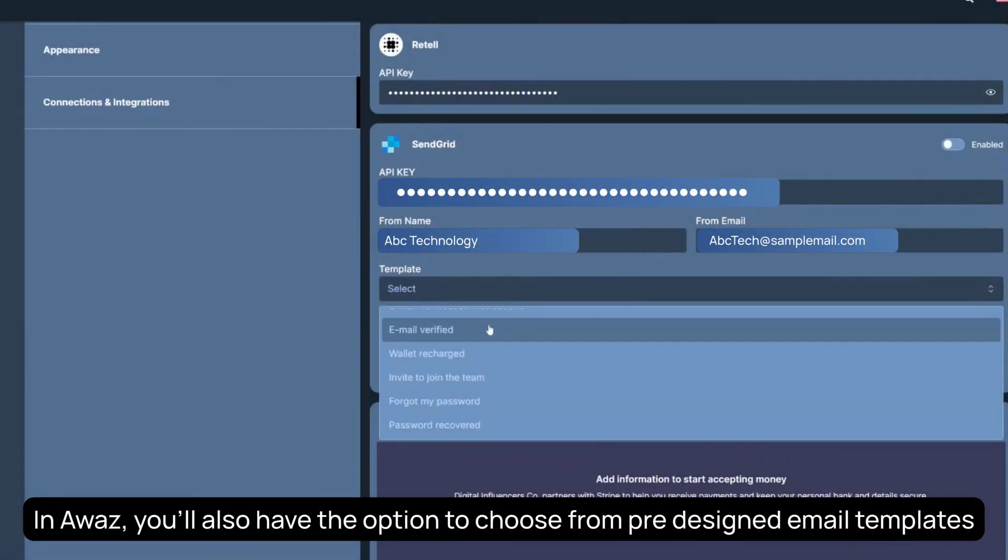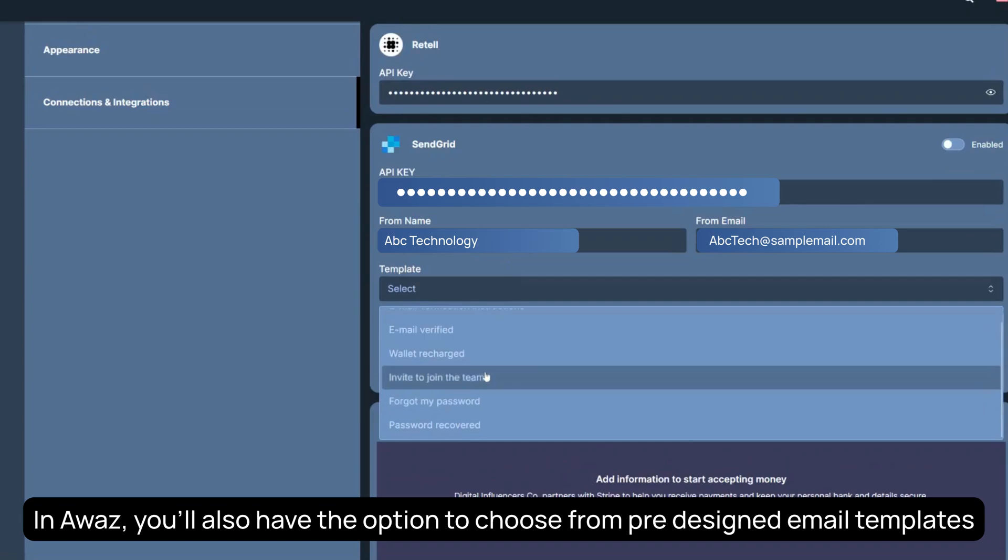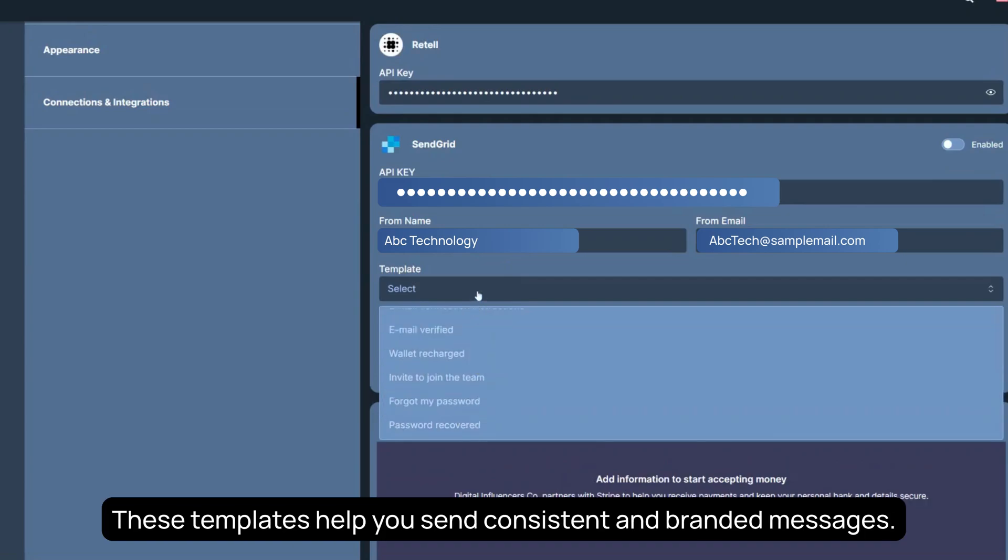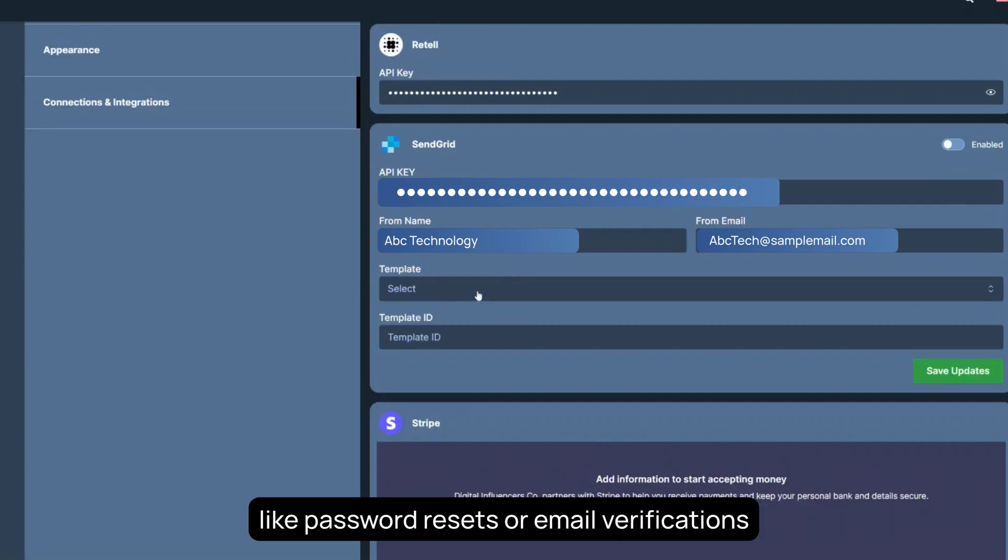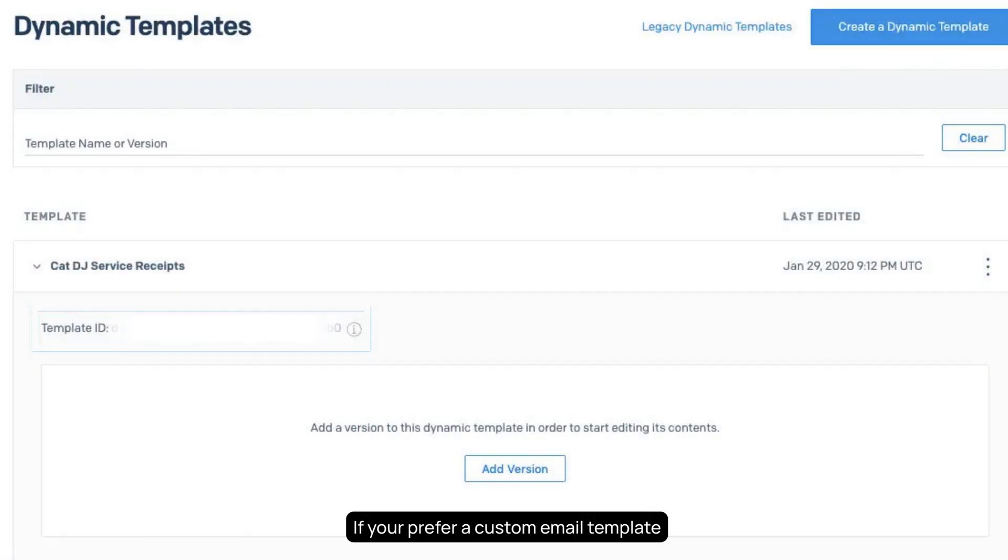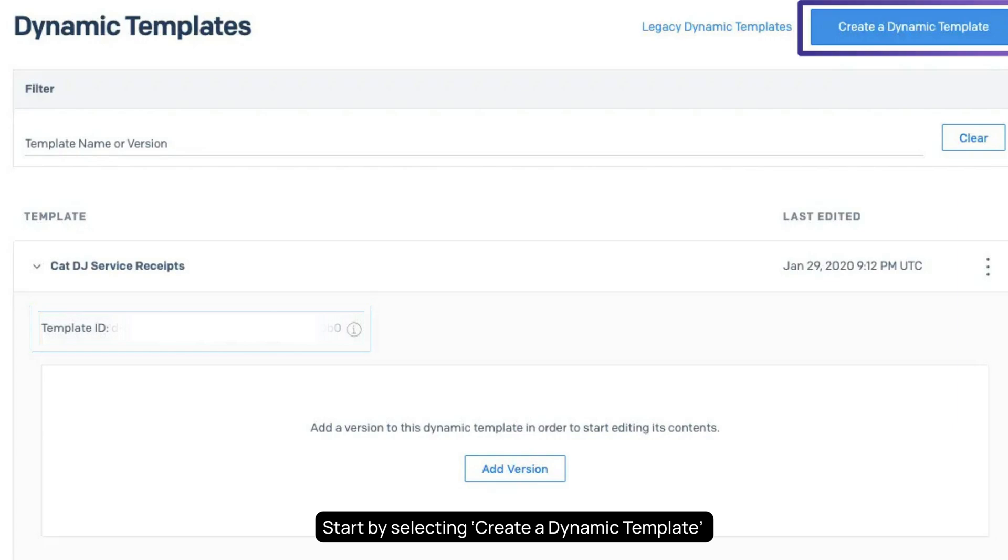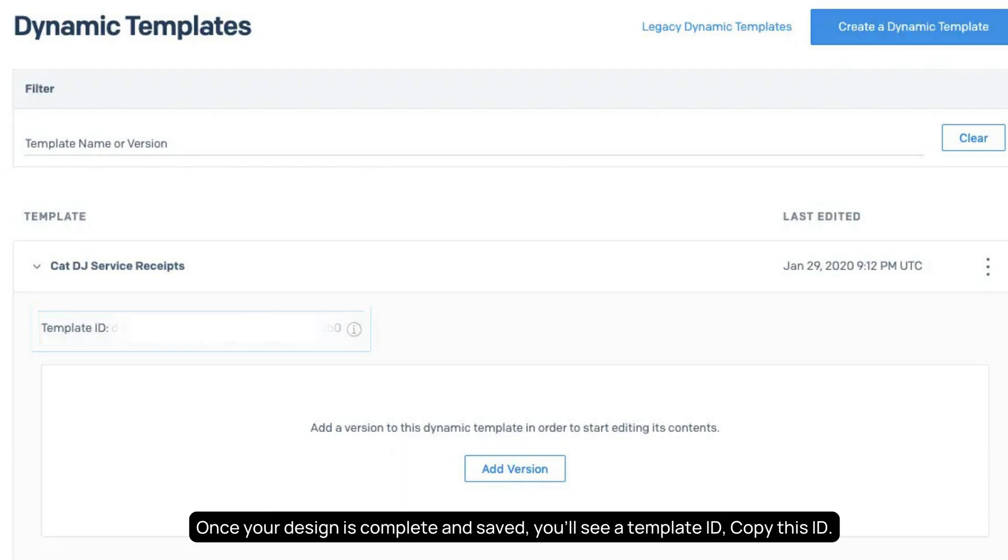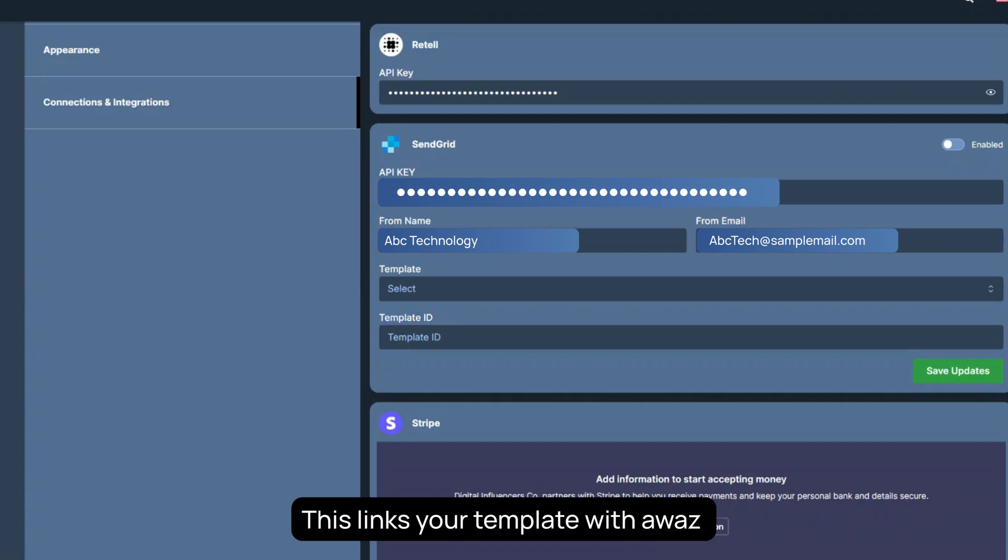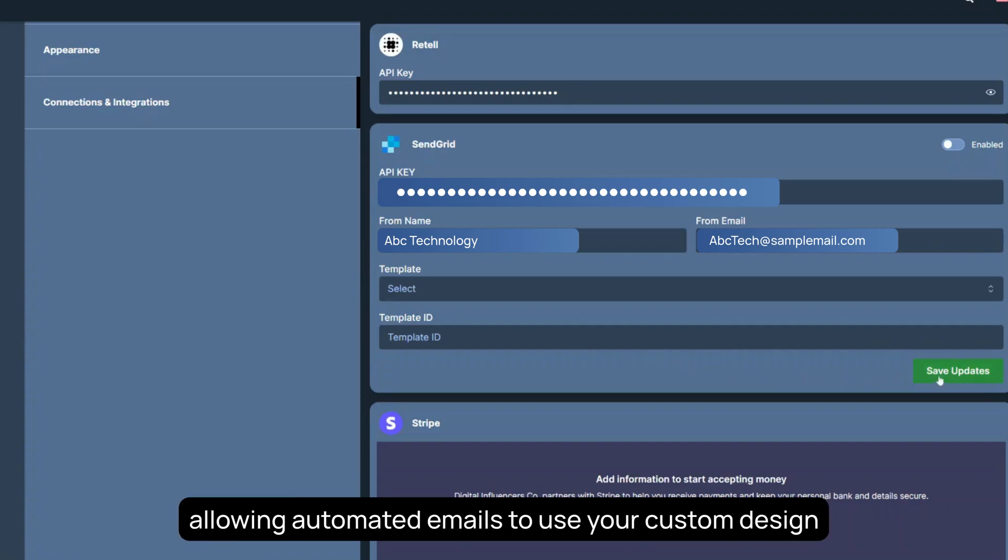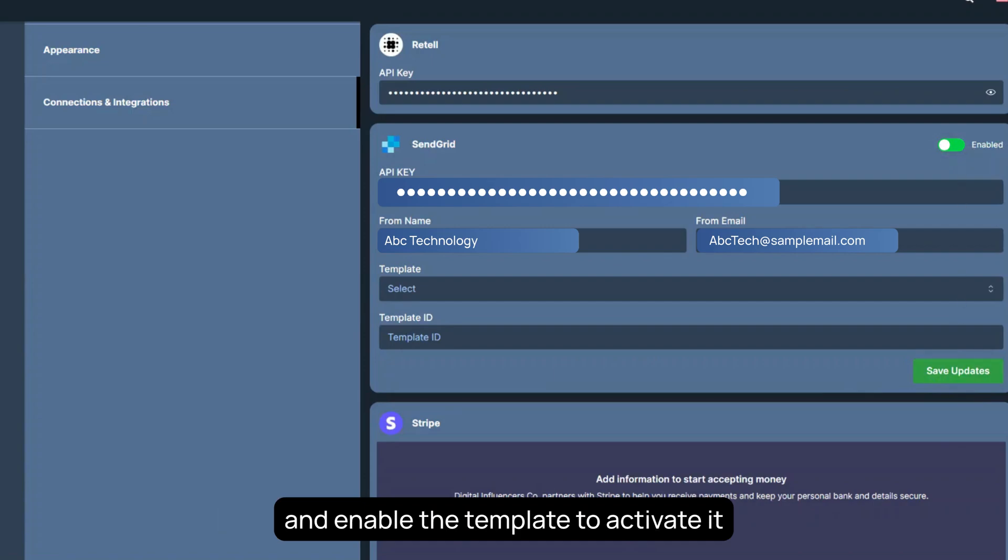In AWAS, you'll also have the option to choose from pre-designed email templates. These templates help you send consistent and branded messages like password resets or email verifications. If you prefer a custom email template, start by selecting Create a dynamic template. Next, click Add version to begin designing your email layout. Once your design is complete and saved, you'll see a template ID. Copy this ID. Now go to AWAS and paste the template ID. This links your template with AWAS, allowing automated emails to use your custom design. Once that's done, be sure to save your changes and enable the template to activate it.